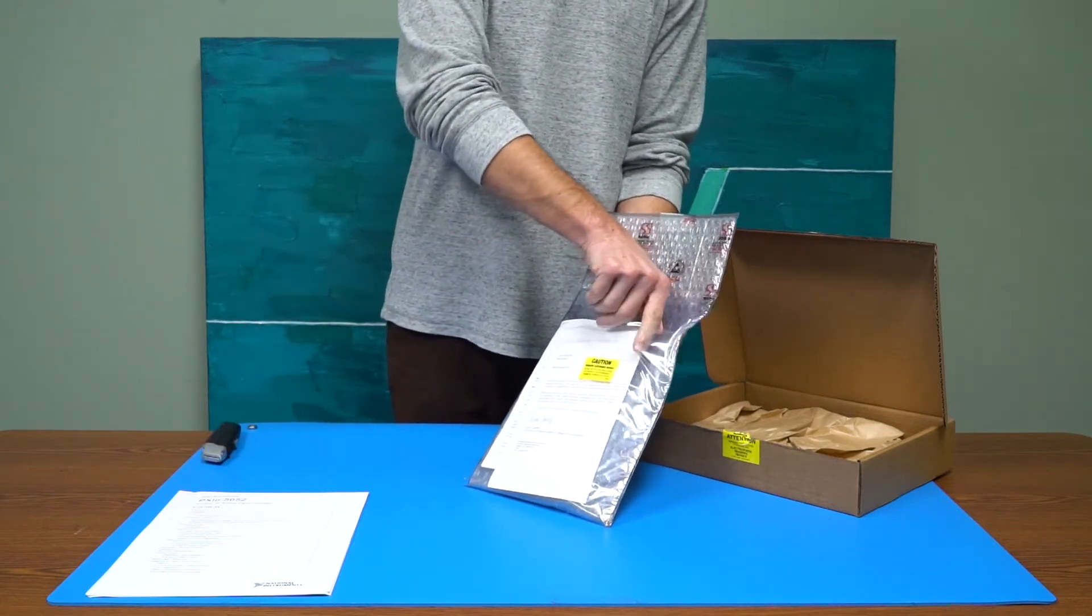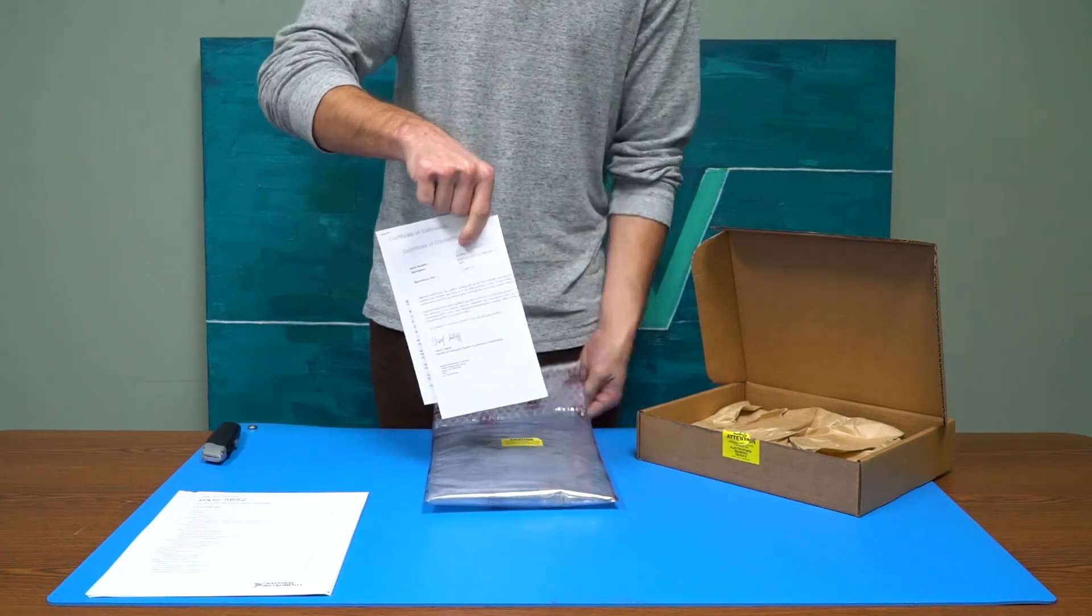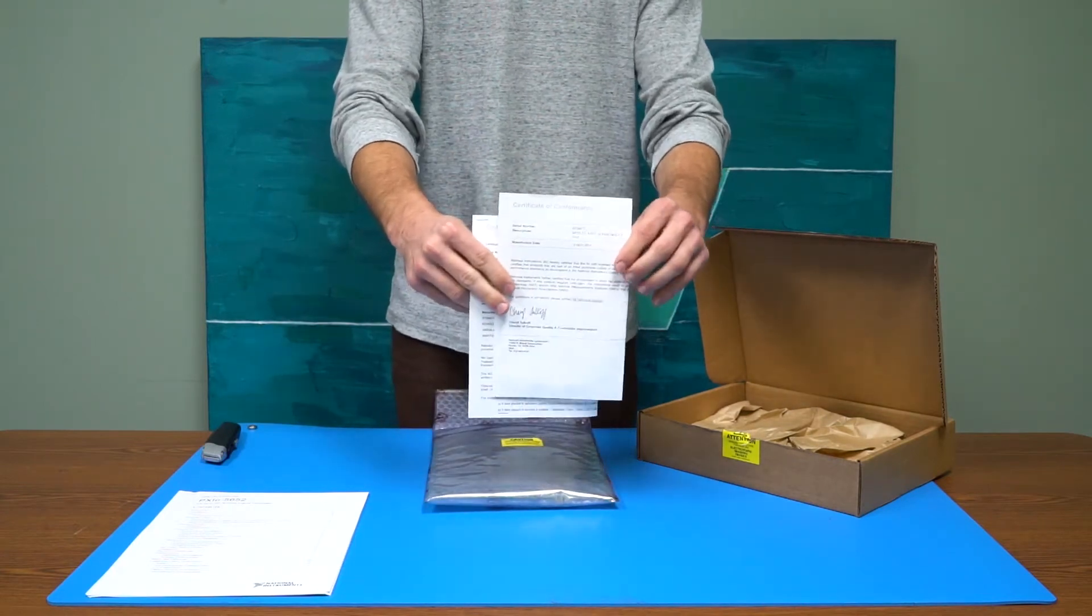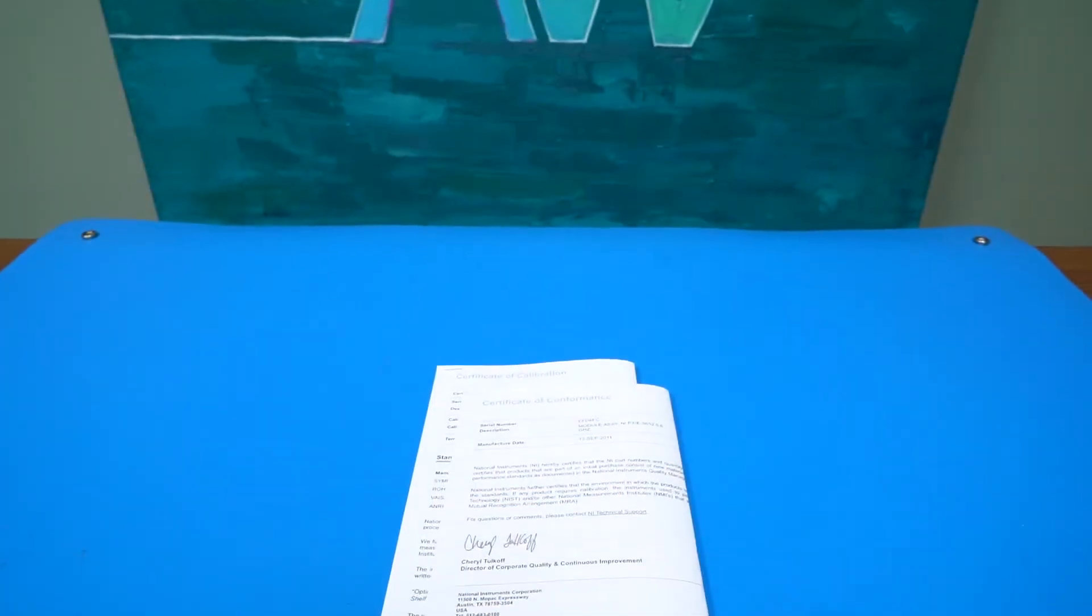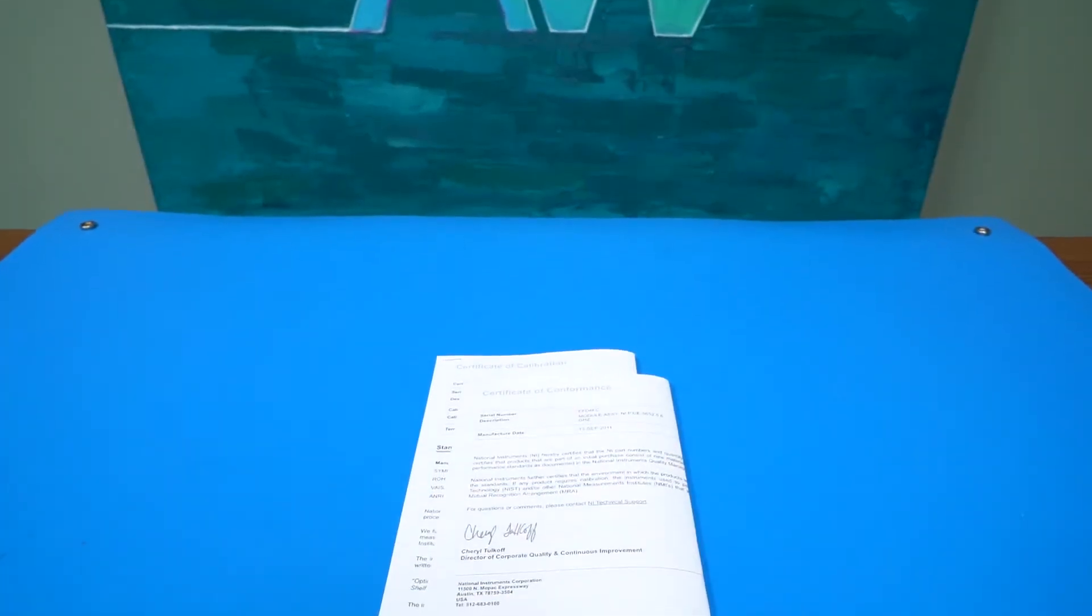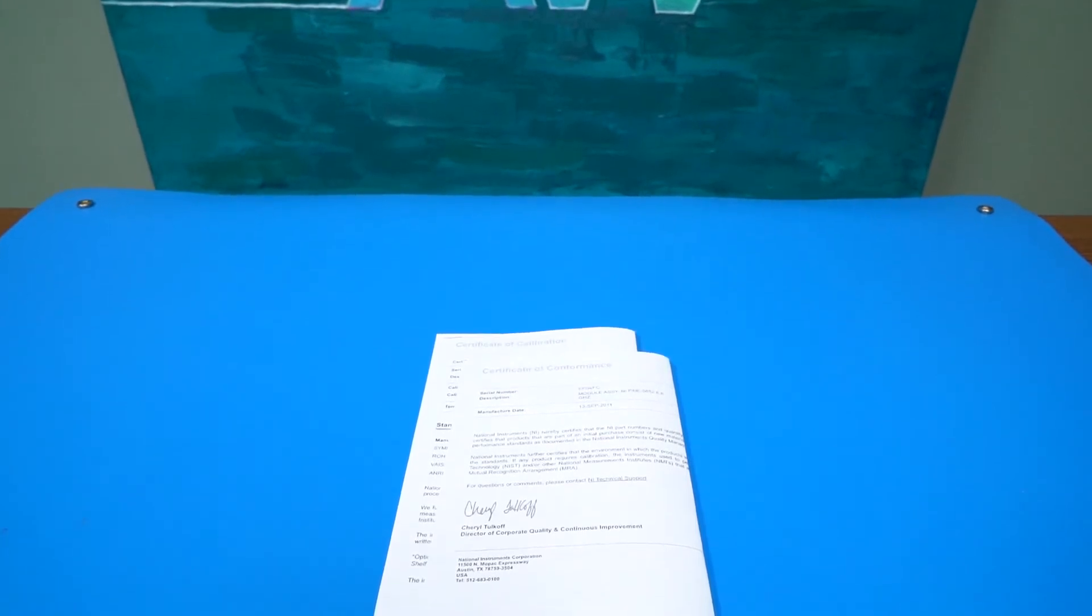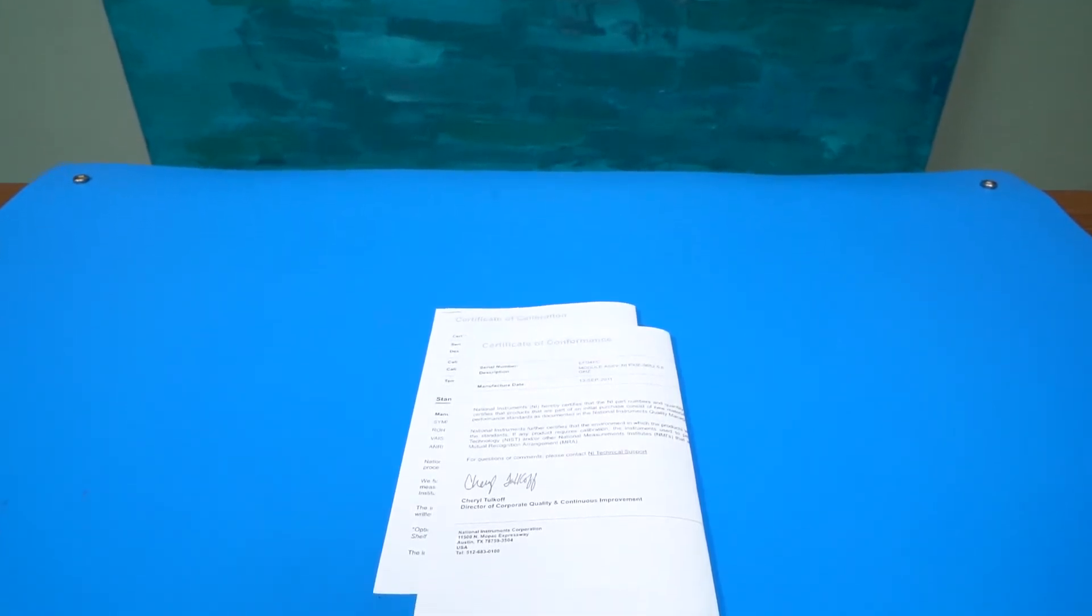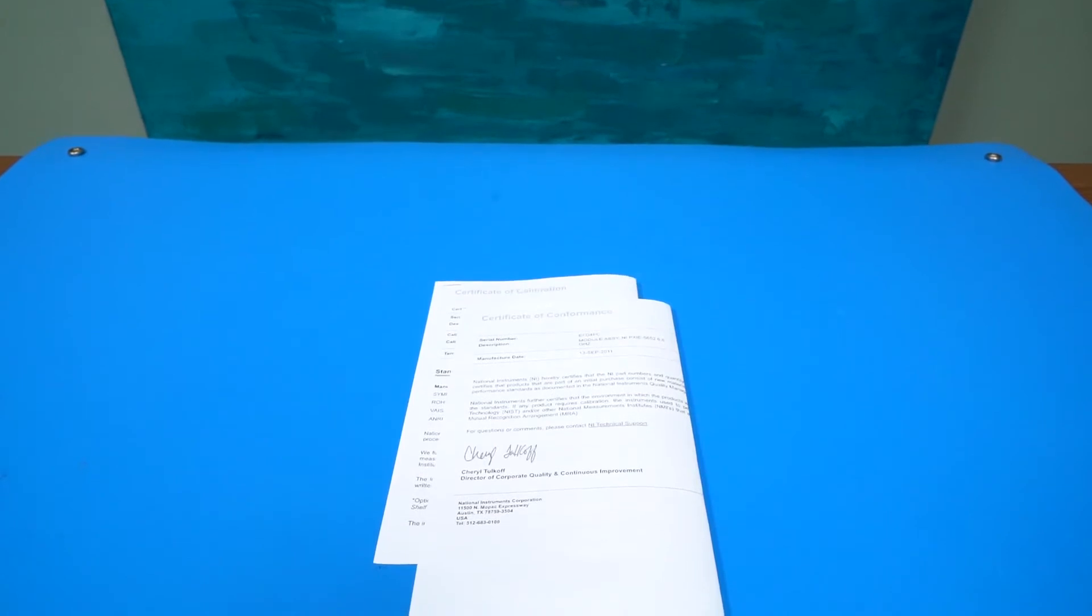Within the static bag, any attainable certifications that can provide authenticity to the part will be found. These will be serial number specific and show any past calibrations on that part and confirm that this is a National Instruments certified part.